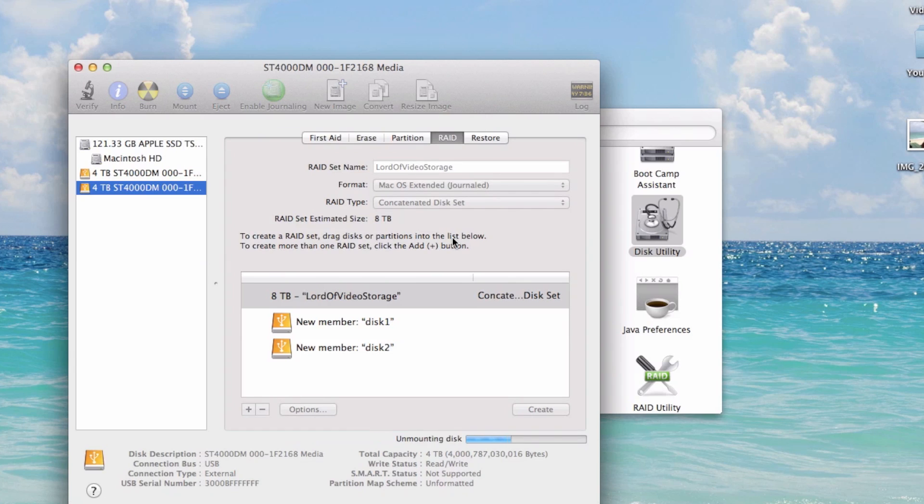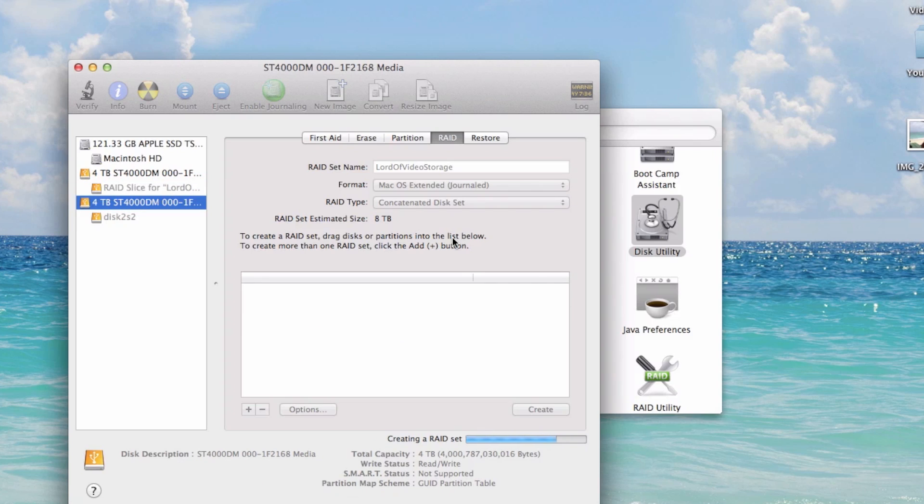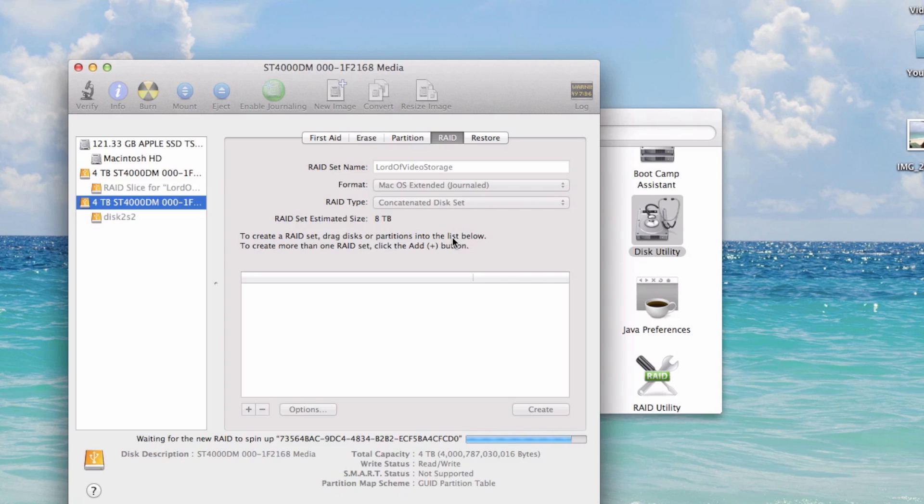It's creating a partition map. Creating a RAID set. Waiting on the RAID to spin up. Bam!